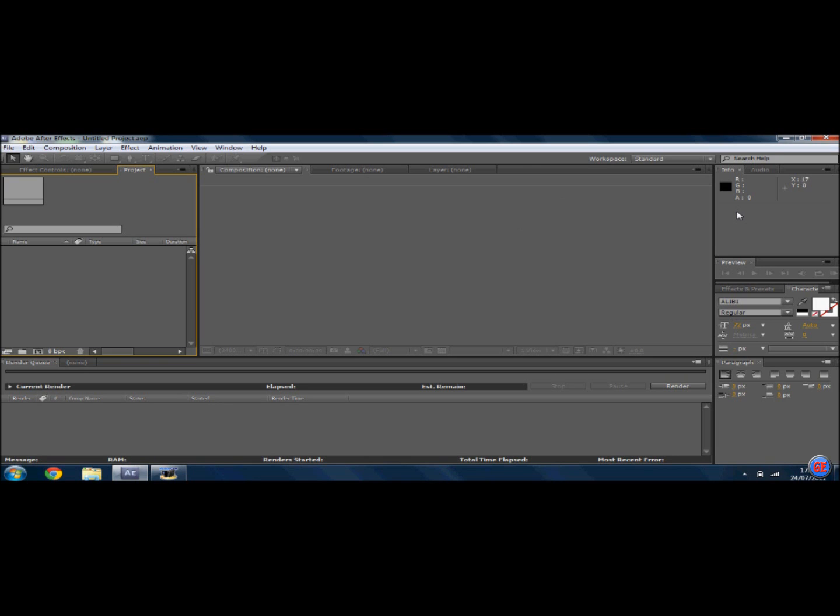Hello, it's Gaming Experience 2010 here, and today I'm going to do a little tutorial for you on how to insert an image into your footage on Adobe After Effects.